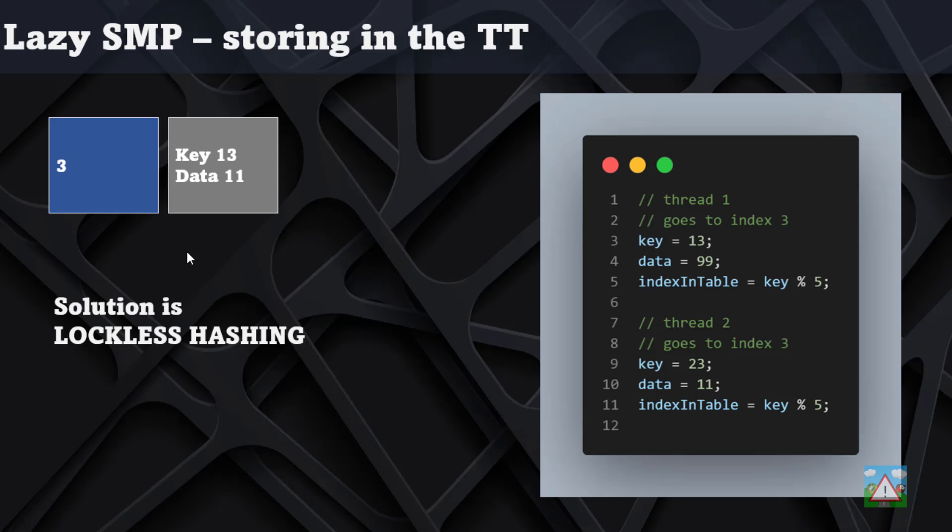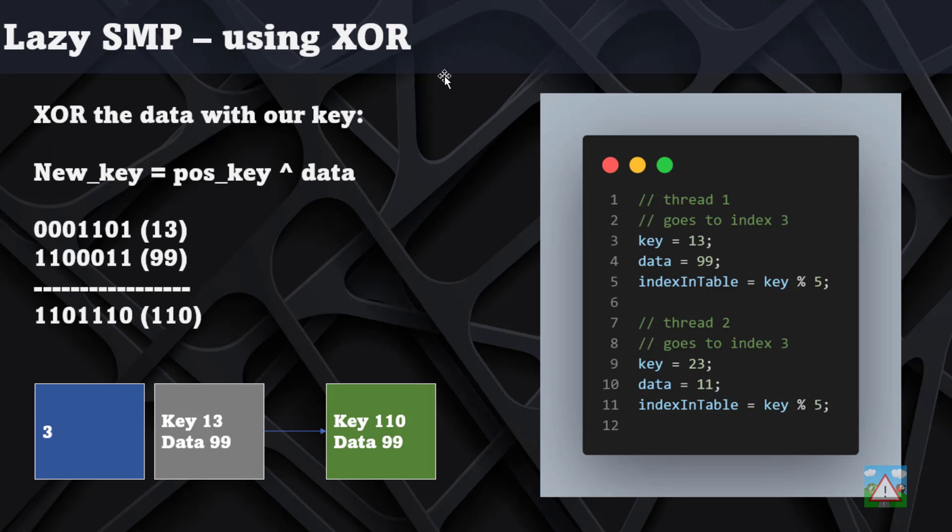Lockless hashing is used to ensure that the data you're accessing was actually stored from the position key that you used when you stored it. The way it works is quite ingenious and quite simple.